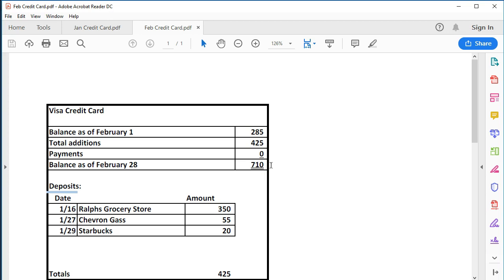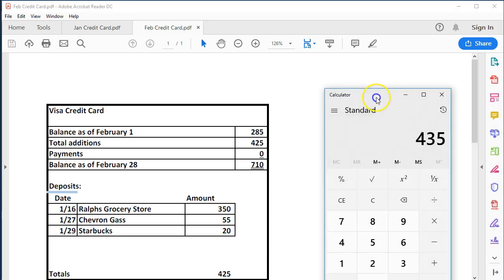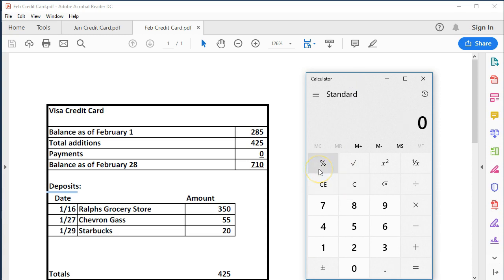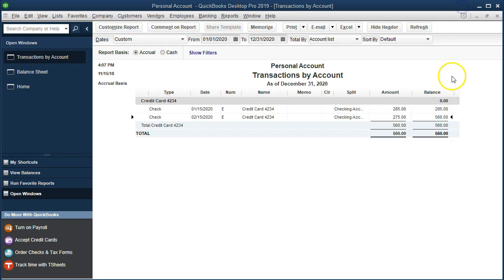We have the ending balance of 710, and then we paid 150, so 710 minus 150 gives us an ending balance of 560 — and that's what we have here, 560. So our current system is tracking this out, however we did take a bit of a shortcut in that our current system is entering everything into the check register, and there are some drawbacks to that system.